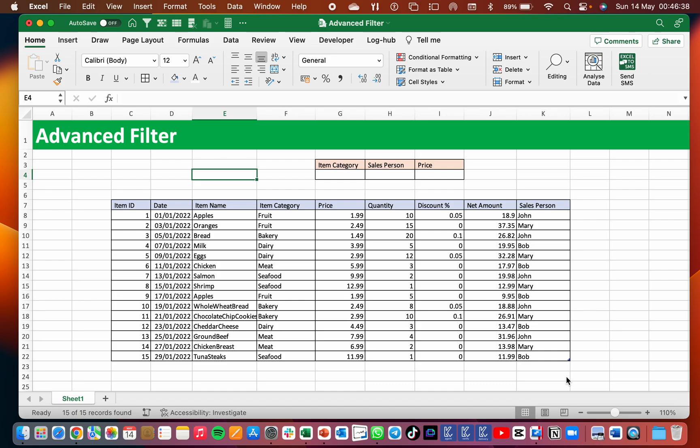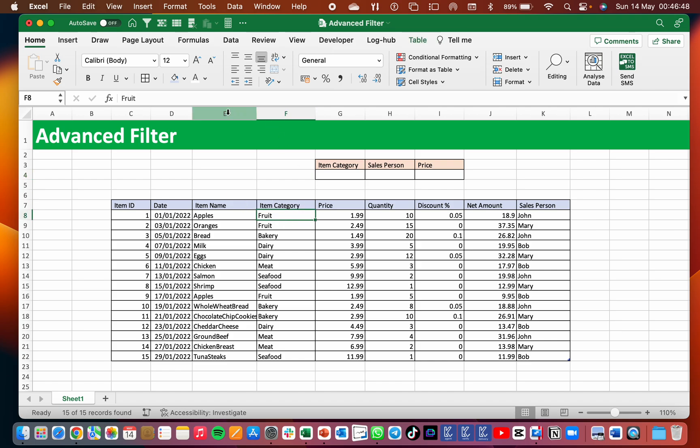Hi, welcome back to Subject Online. It's me again, Sabit Chris, here to take you through advanced filters. For the first time, let me take you through how we do filters.